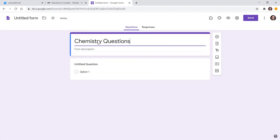Now, how can you write subscript, superscript, right arrow, equilibrium sign, plus, minus — all these symbols? There are many videos showing how to install equation editors and other things, but those are a little bit complicated. I found this website unicodeit.net and I find it very simple.